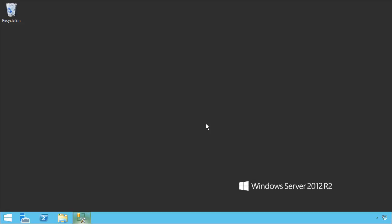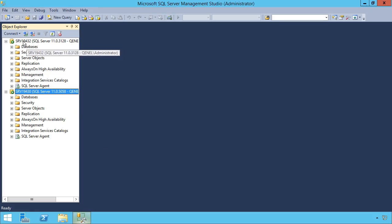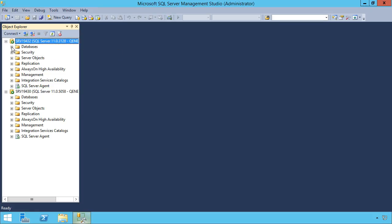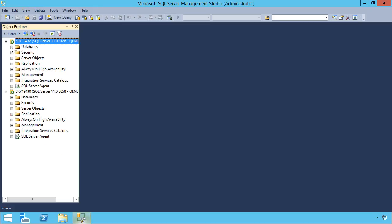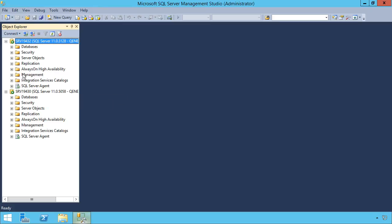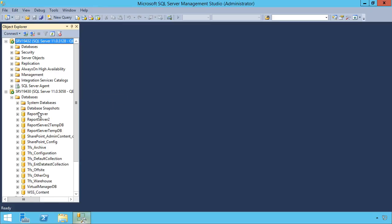I'm going to go into a brand new server that I've installed SQL Server on. You'll see the report server databases here because I did install SQL Server Reporting Services. But if I look down here, there were no other databases.